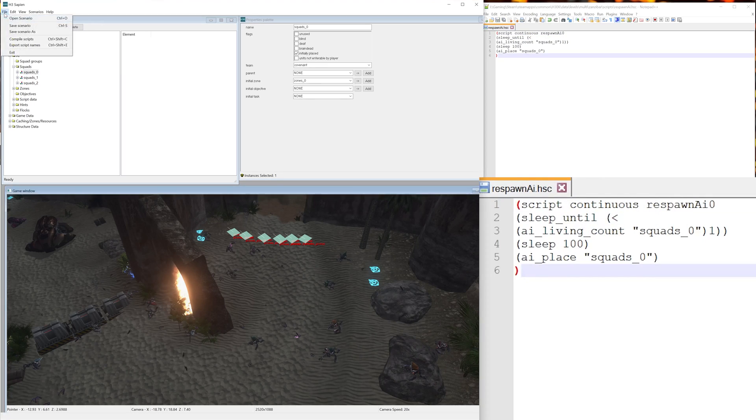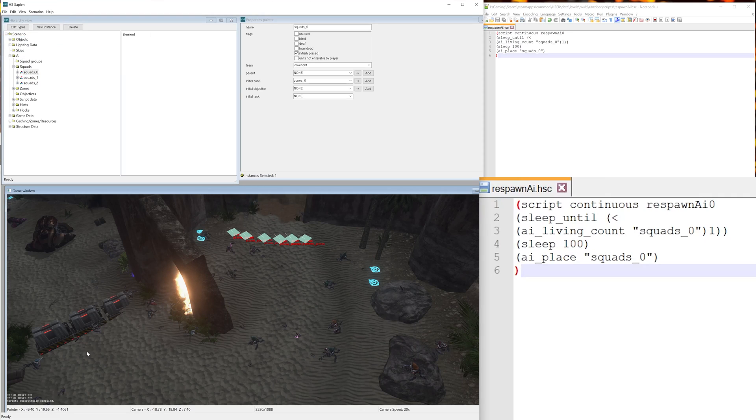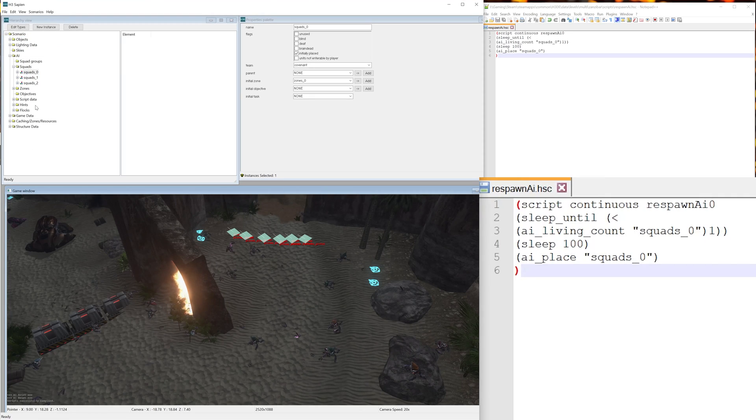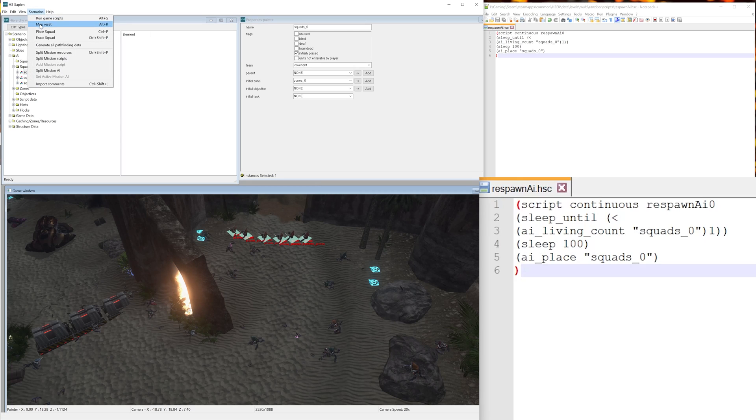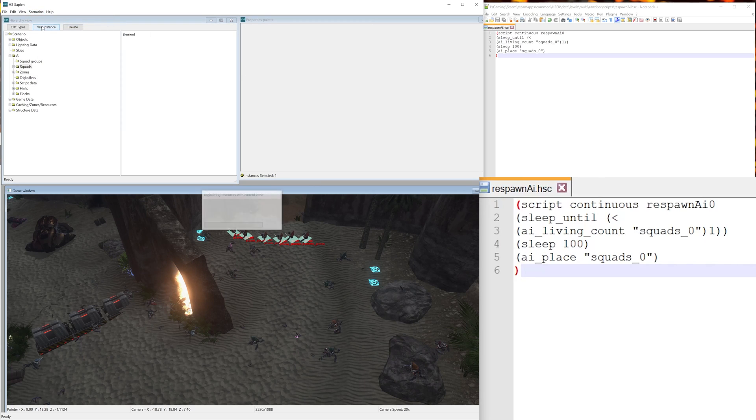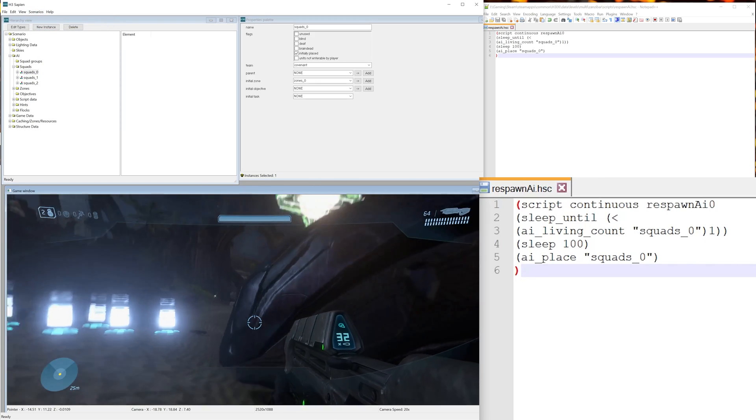It'll mention the line the error is on and sometimes give a little bit of a description of what the error actually is. So let's just go ahead here and add the U that's been missing.